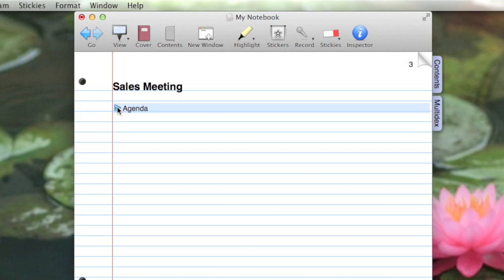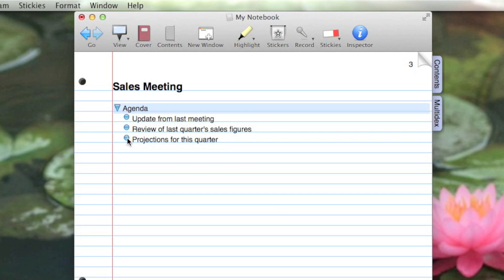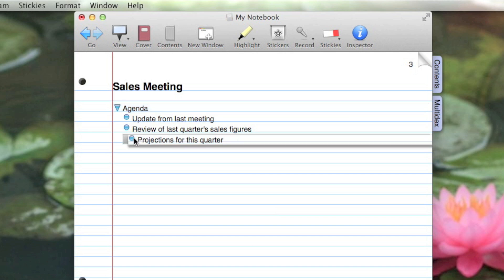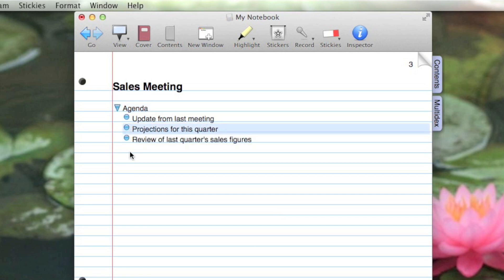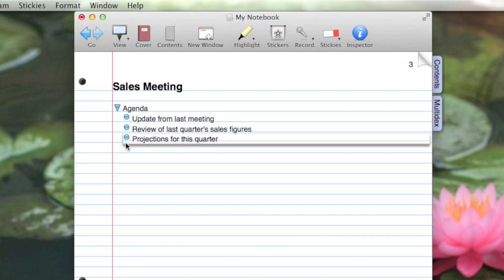If I need to rearrange items in the outline, I just drag an outline control and move the item to its new spot. Those are the basics of creating outlines in Notebook.